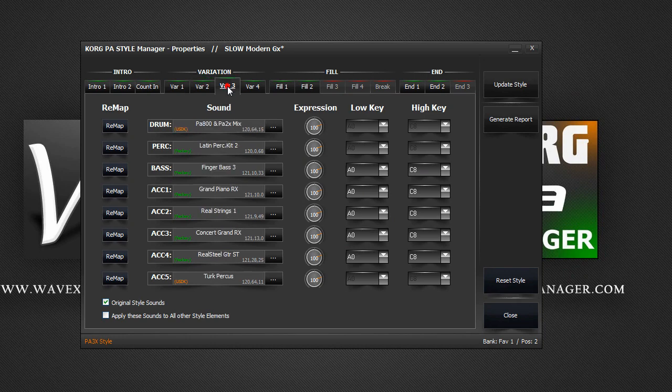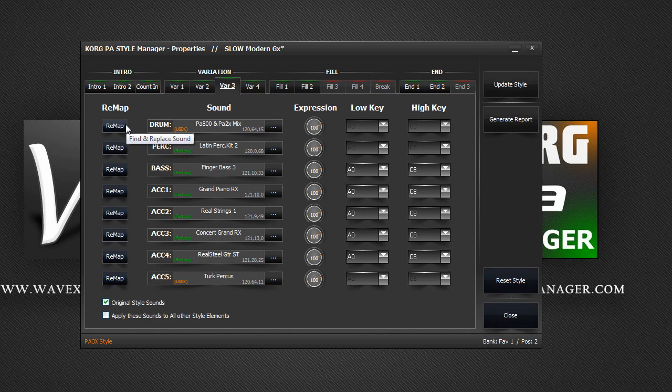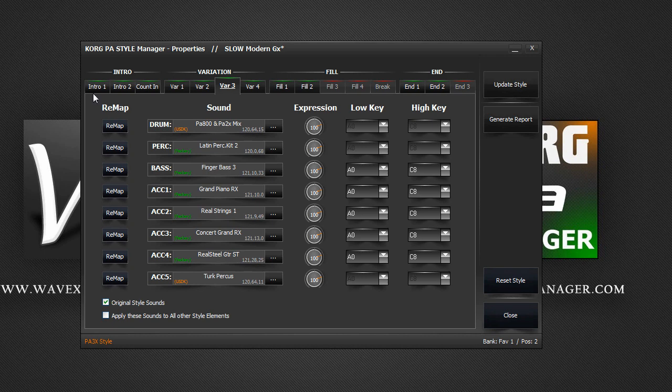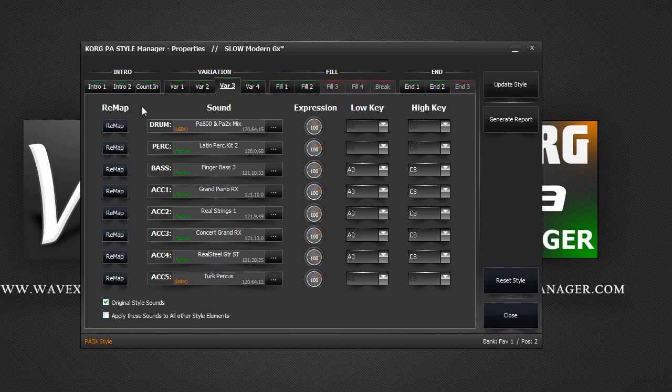This is where the Remap button comes in handy. The Remap button is very useful. It would save you quite a bit of time by automating repeated tasks. We can use the Remap button to automatically search through and replace the detected sound with a new sound. This applies to the whole style with all other elements and not just the current style element.